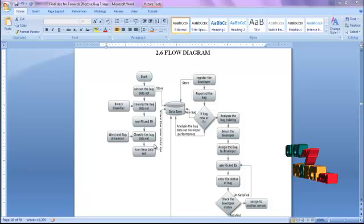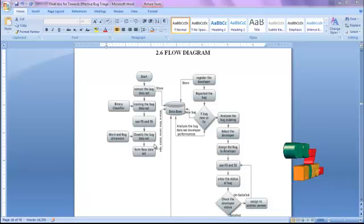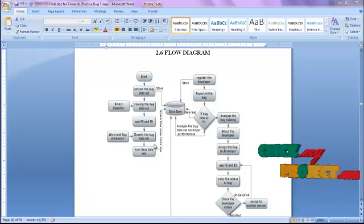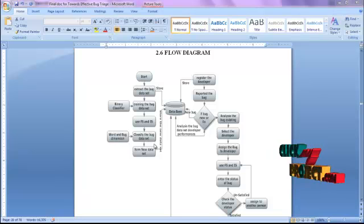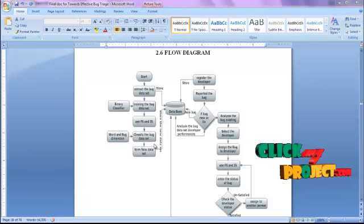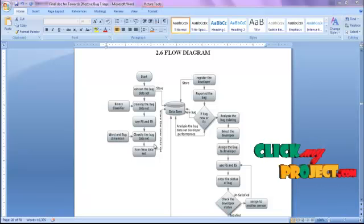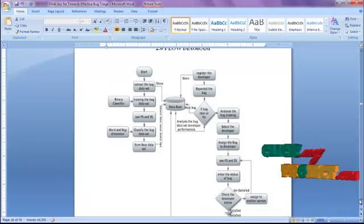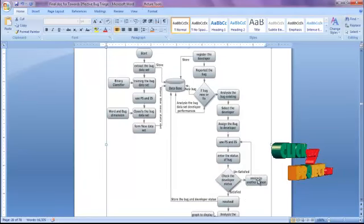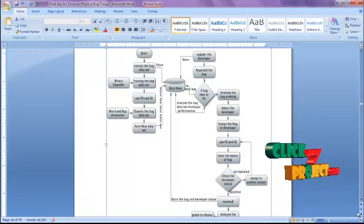After that, if a developer registers their information, that particular information will be stored in the database. Then the registered developer reports a particular bug. If the bug is new or fixed, we have to analyze it. If the bug is existing, we have to select the developer and assign that particular bug to the developer. Here we are using IS and FS. After assigning the bug to the developer, we enter the status of the bug, then check whether the developer status is satisfied or unsatisfied. Using that information, we resolve the particular bug and store it into the database.